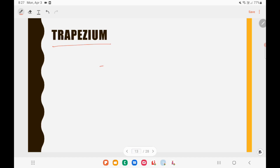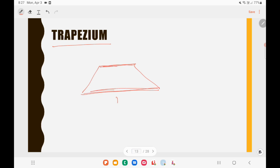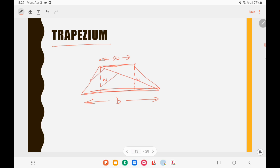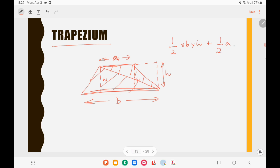For a trapezium — a quadrilateral with two parallel sides — if the parallel sides have lengths A and B and the height between them is H, I can divide it into two triangles. One triangle has area ½BH and the other has area ½AH. Adding them: ½BH + ½AH = (H/2)(A + B). So the area of a trapezium is (H/2)(A + B).